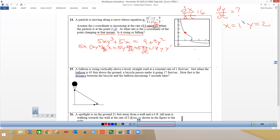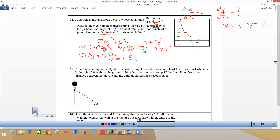Now I plug everything in: 6 for dx/dt, 1 for x, 2 for y, and solve for dy/dt. So I get 5 times 1 times 3 times 2 squared for dy/dt, and then 5 times 2 cubed, then dx/dt is 6, plus 5 times dx/dt which is 6. Over here we get 18 and y is 2 and we are looking for dy/dt.